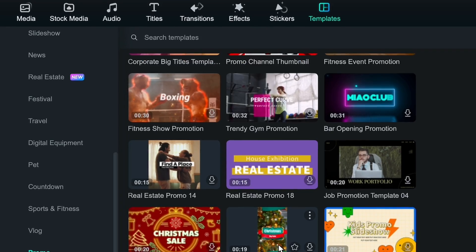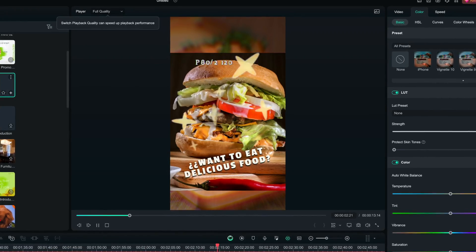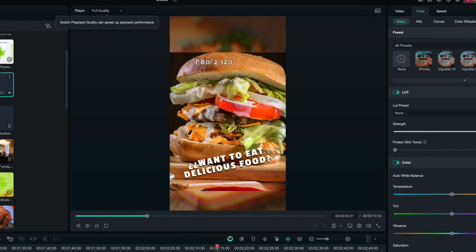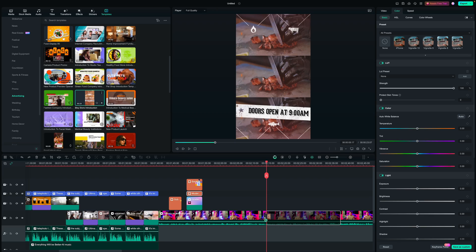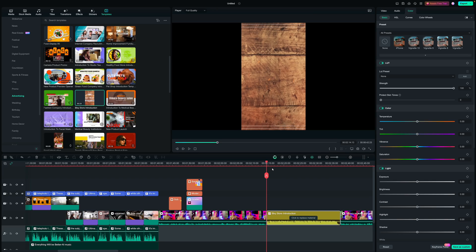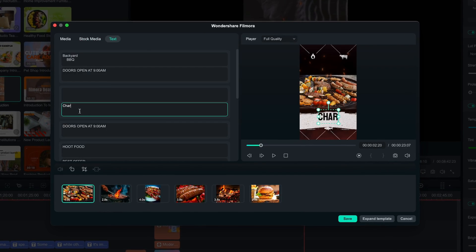I'm not a huge fan of templates, but if you are and you like how simple they make everything, there are a lot of them on Filmora. They work best for gaming channels or businesses trying to put out a lot of polished content fast — like a social post for a sale. All you have to do is drag the template onto your timeline, replace the stock assets with your own, and change the text. It's really that simple. This is by far the best implementation of templates I have ever seen.